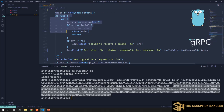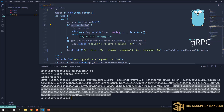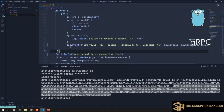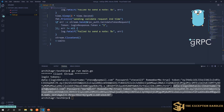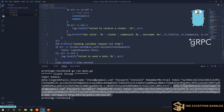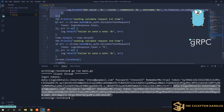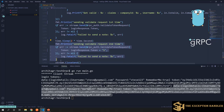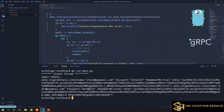We create a goroutine that continuously receives data from the stream, and exits when it gets EOF. A channel is used to prevent the main function from exiting while the goroutine is still running. Separately, we use stream.Send to continuously send tokens to the server for validation — first a valid token, then after a two-second pause, the same token with a random string prepended making it invalid.